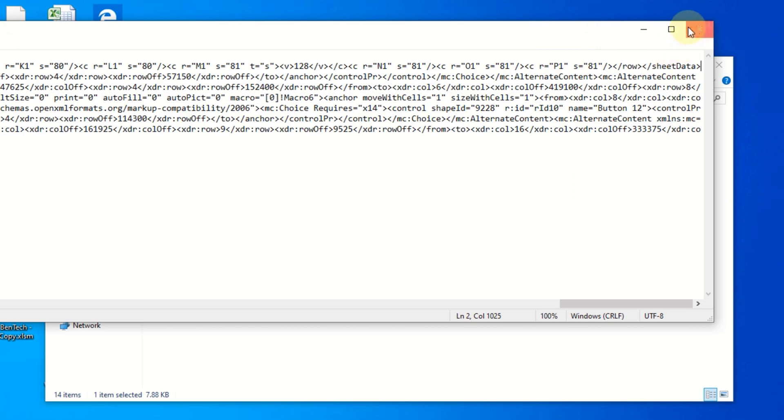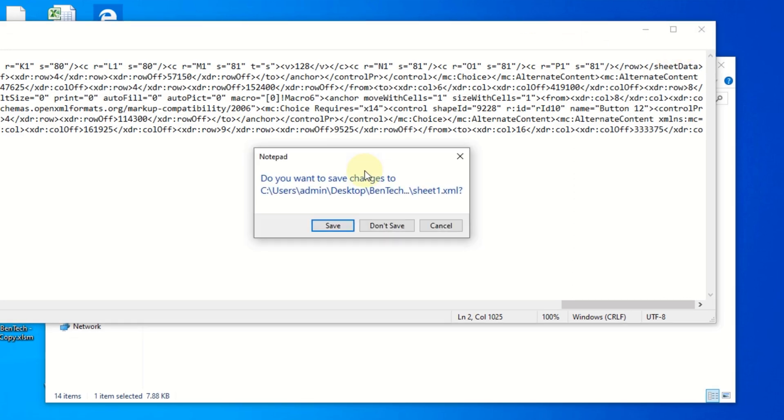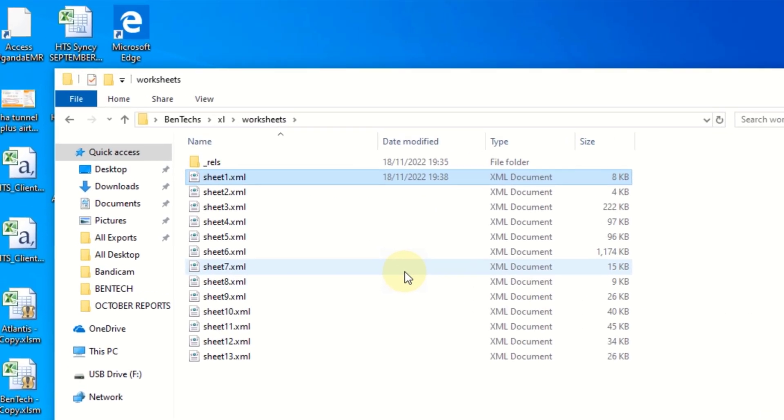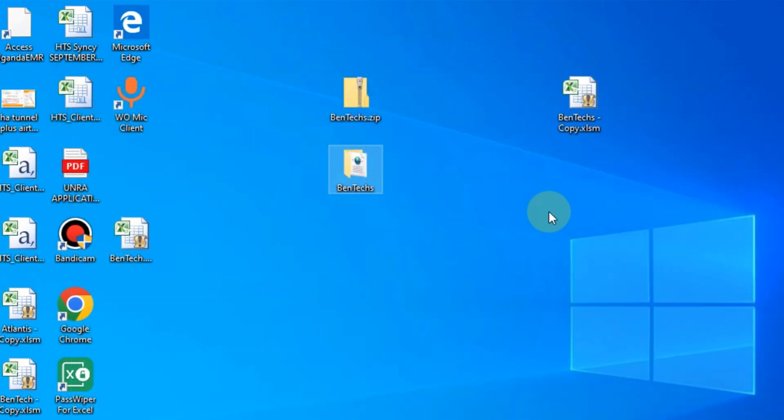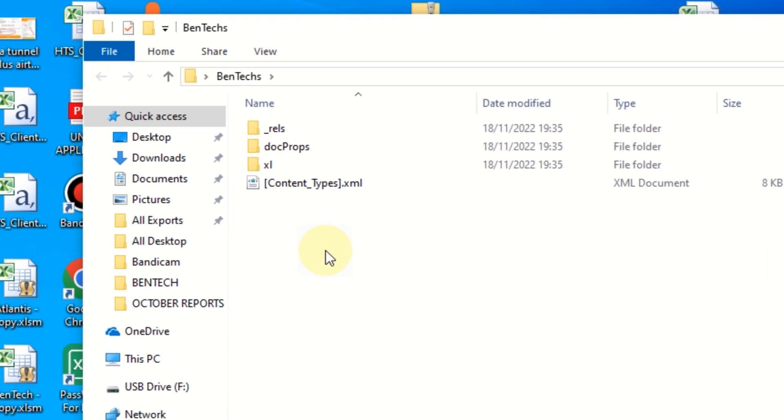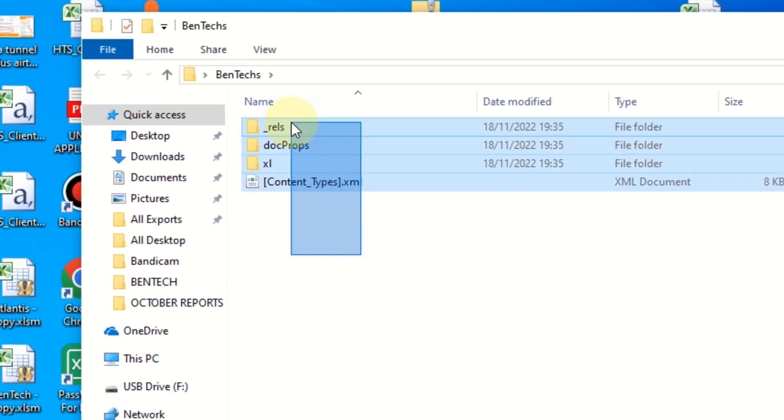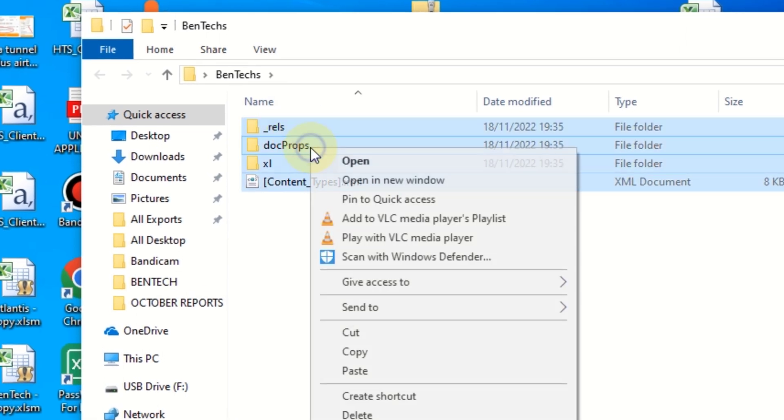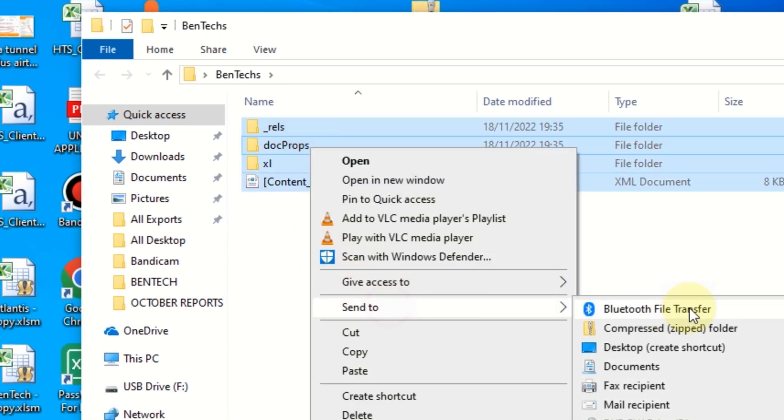Once you've finished, you're going to close everything, open that folder, and highlight all these four files. Right-click on it and zip it again or send to compressed folder. So you're going to compress it.